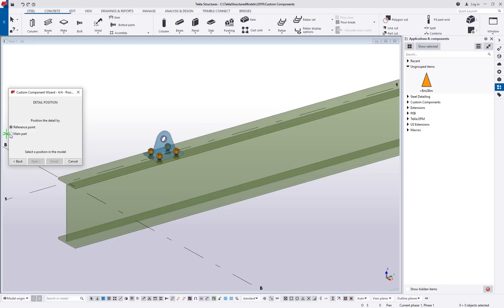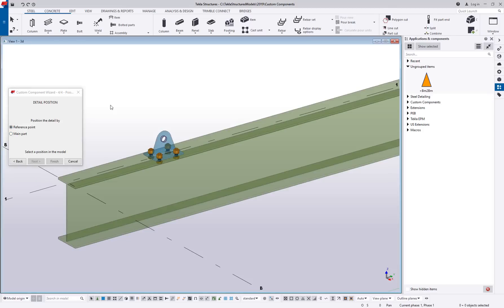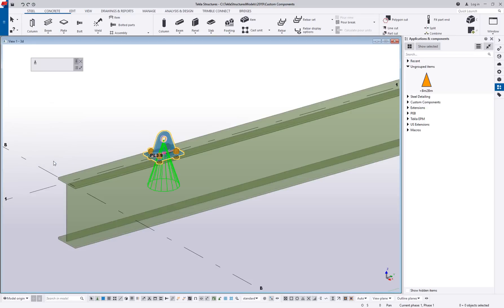Main part might be a little bit more applicable for something like a base plate or a cap plate. We know it goes at the end. We want it to always go to the end. So you can practice with those two. I'm going to do reference point. So I'm going to pick a point here, not being too careful about it right now for this simple example. And then we'll say finish.